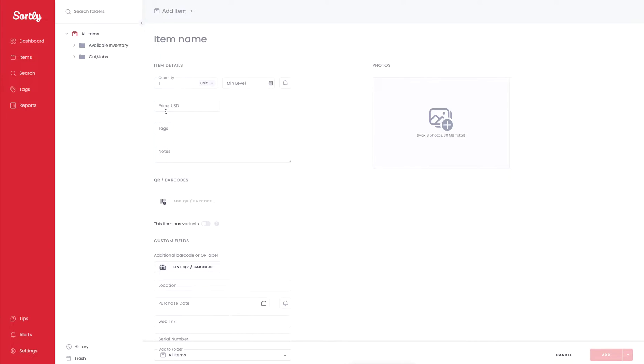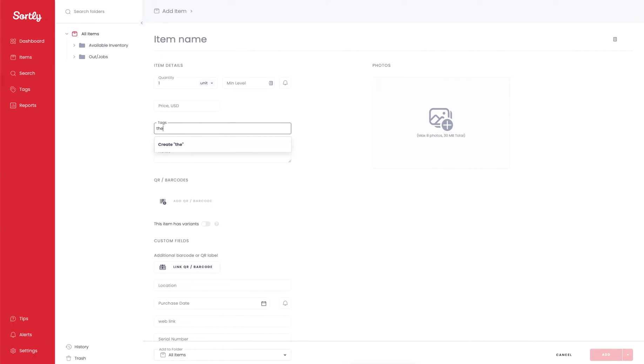Tags can be seen right below the price field here. To add a tag, you can simply type in the name of the tag that you want and it will give you the opportunity to create that tag. If you click into this field, it's going to give you a drop-down list with all the tags that are currently associated with your account.